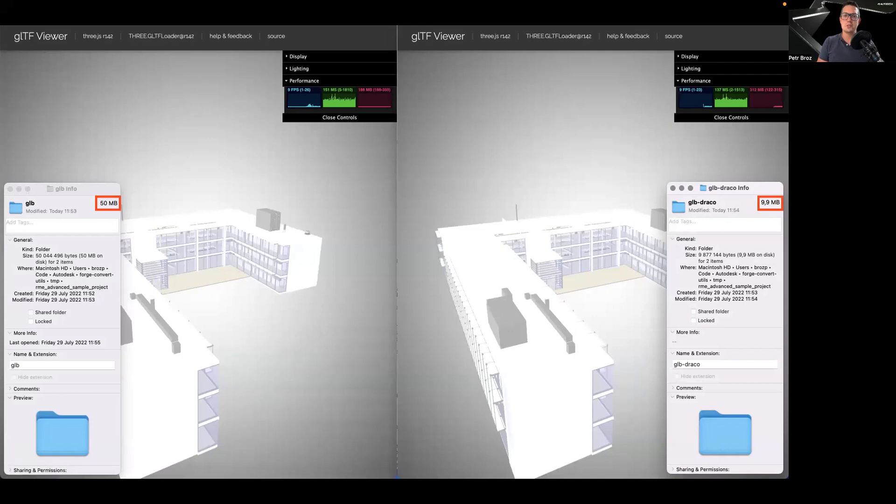However, since the number of objects in the optimized GLTF file is the same, there is often little to no improvement to the runtime rendering speed, as you can see in the FPS counters.